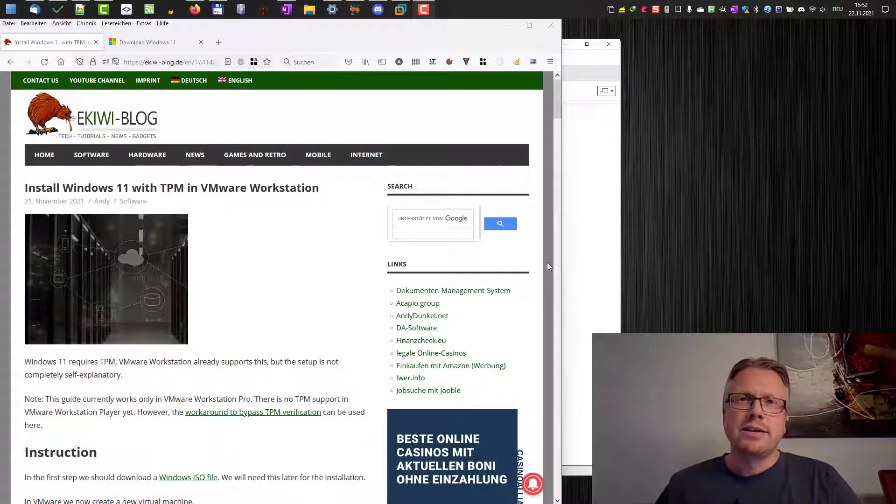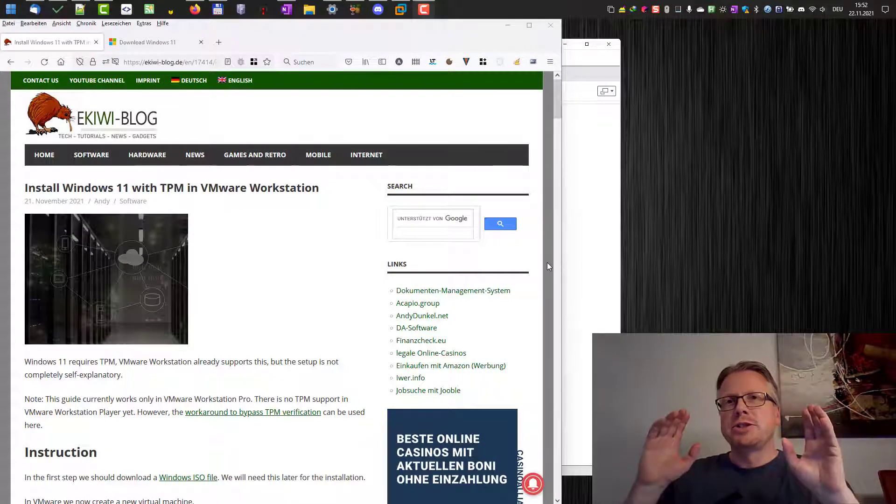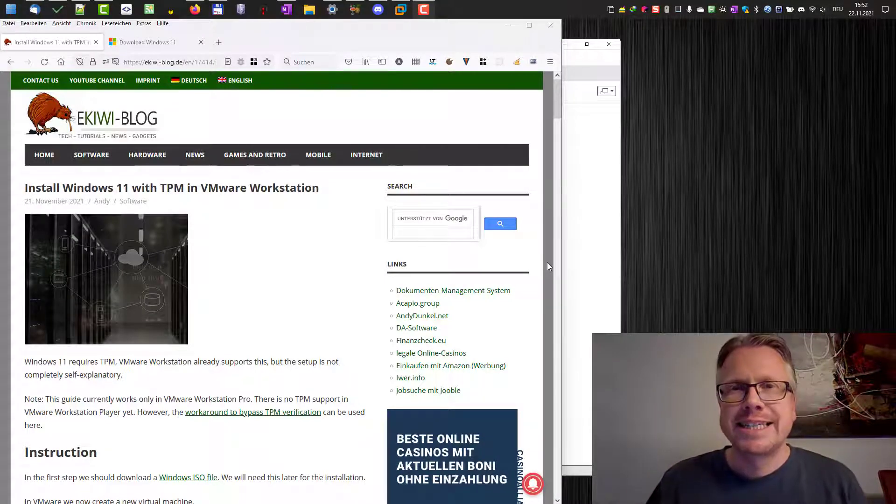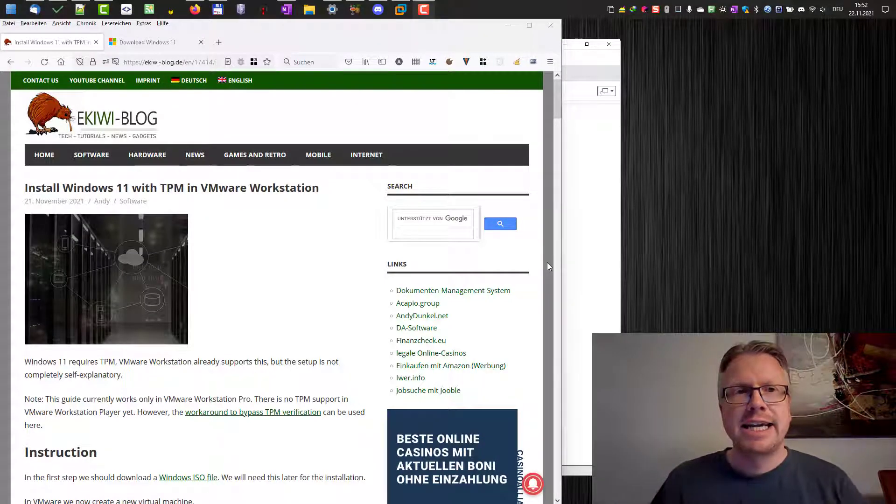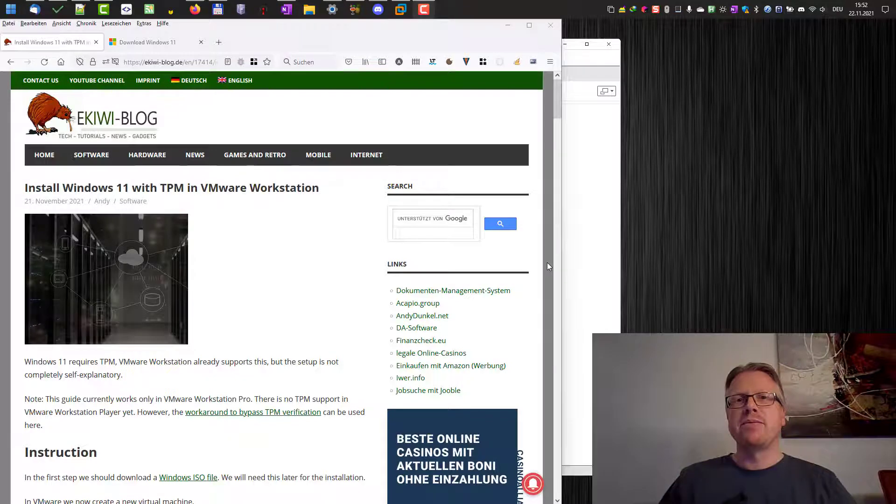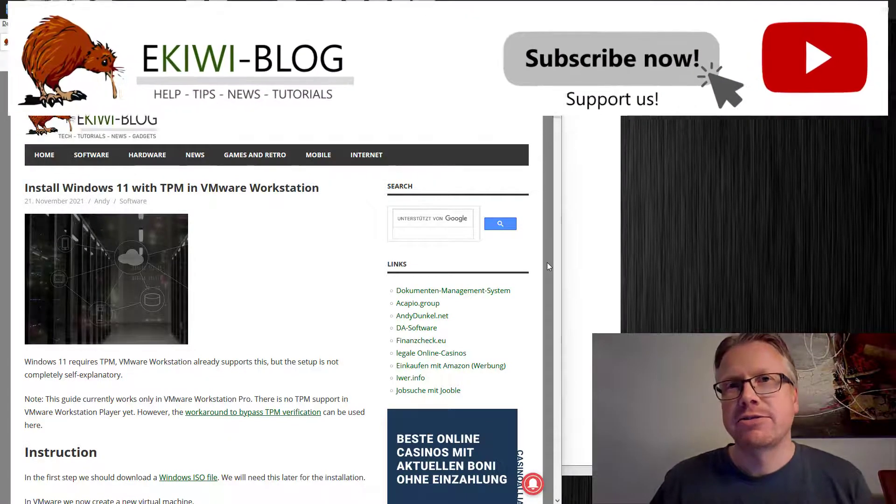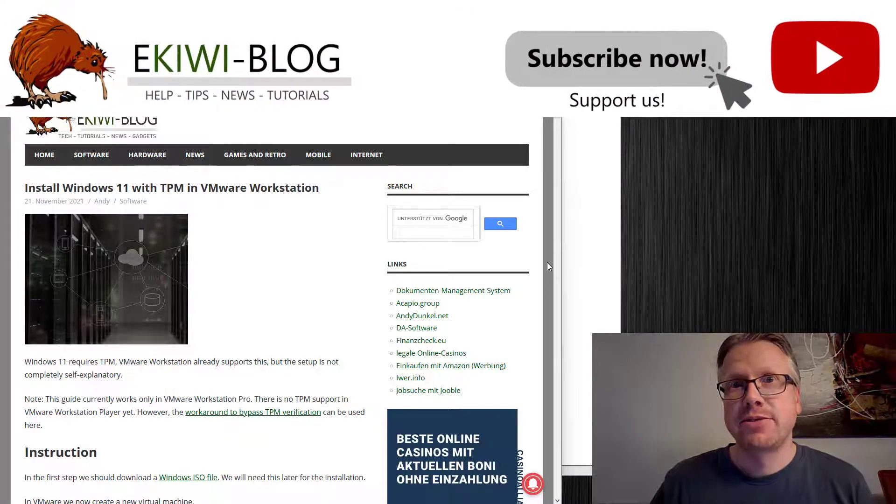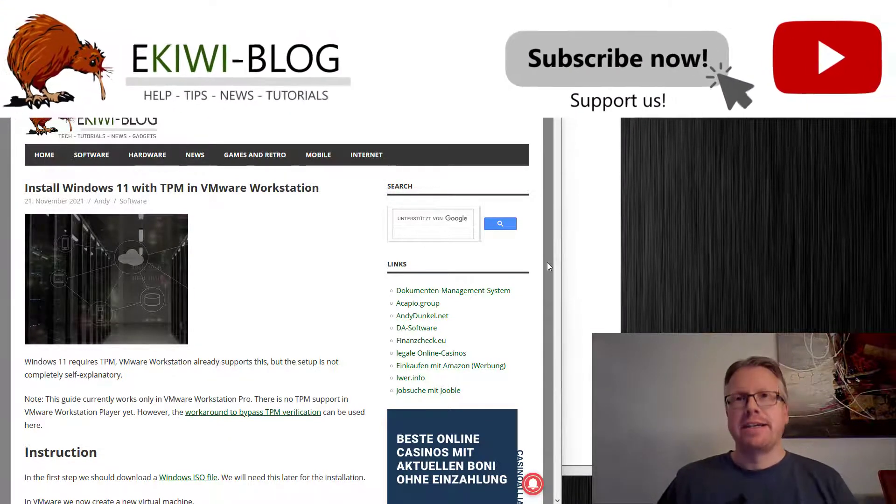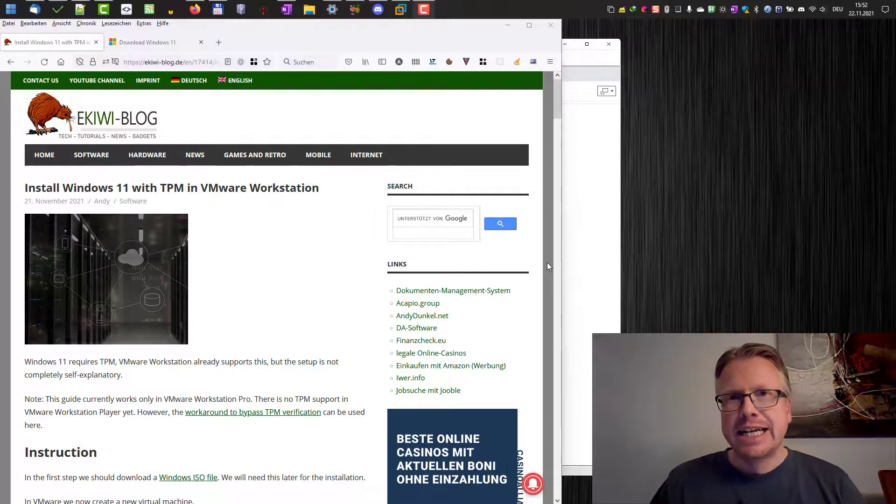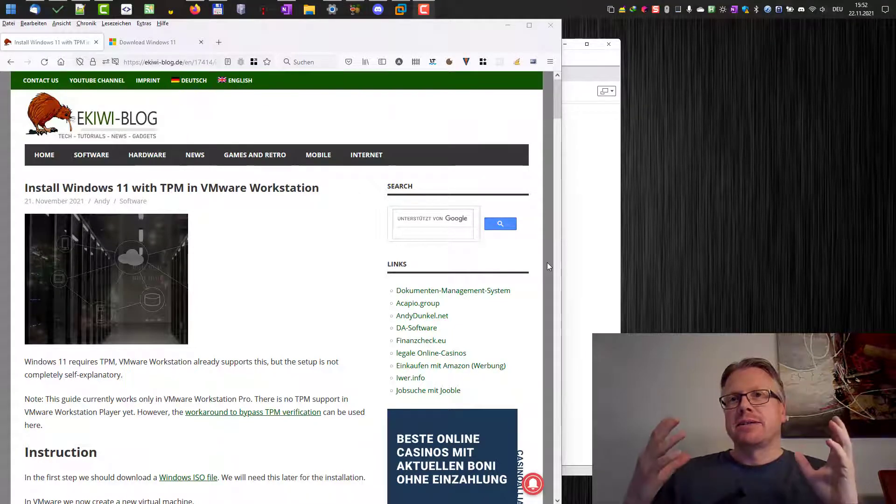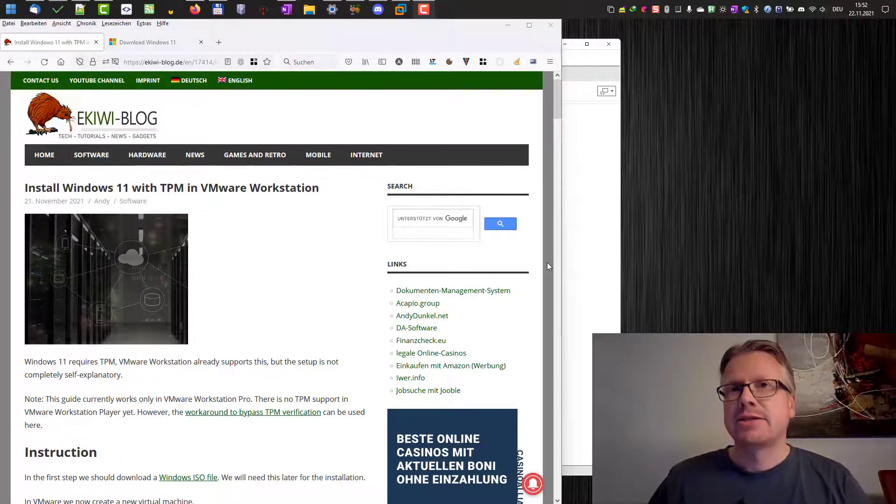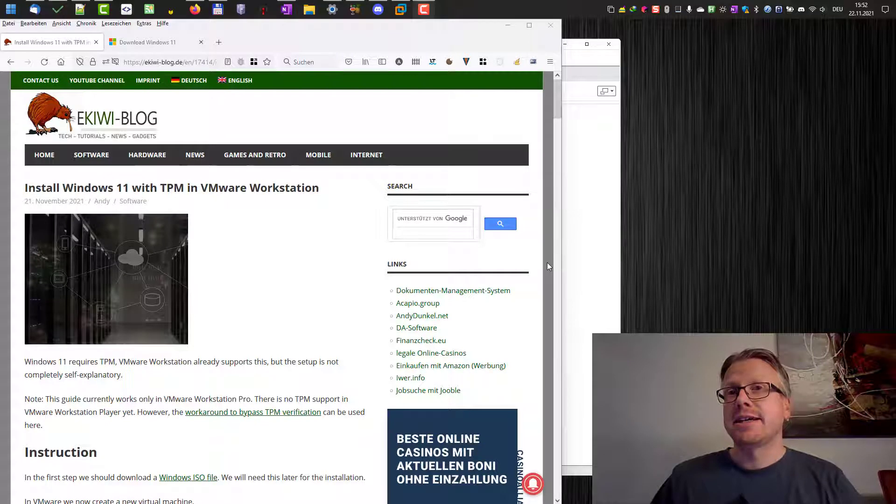Hello and welcome! In this video I wanted to show you how you can install Windows 11 in VMware Workstation with trusted platform module support, TPM. There are some things to consider, some settings to be made, and well let's get started.